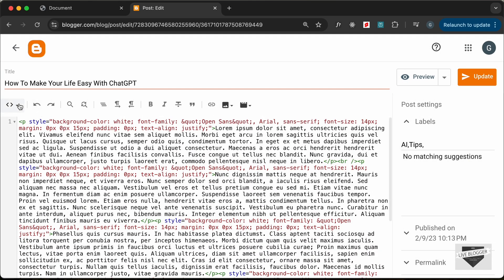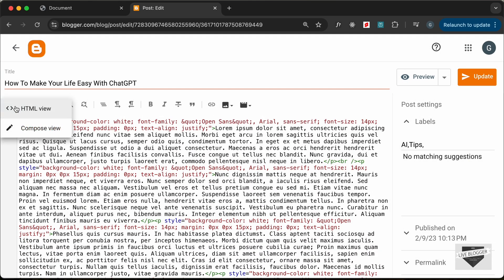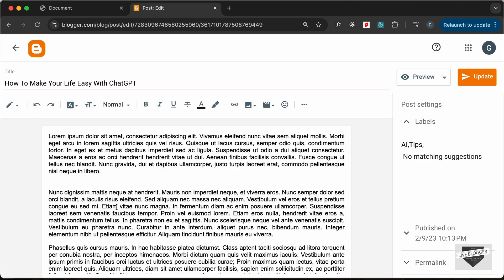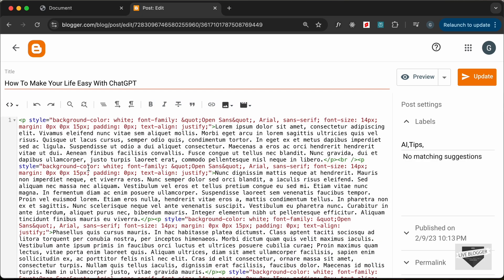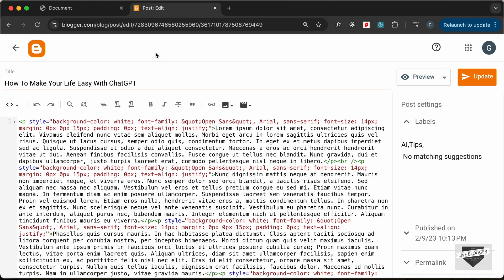The first thing you need to do is go to the HTML view. By default, it will be in the compose view, but you have to switch to the HTML view. Here you can see the HTML code of our post — these are all different paragraphs with p tags.